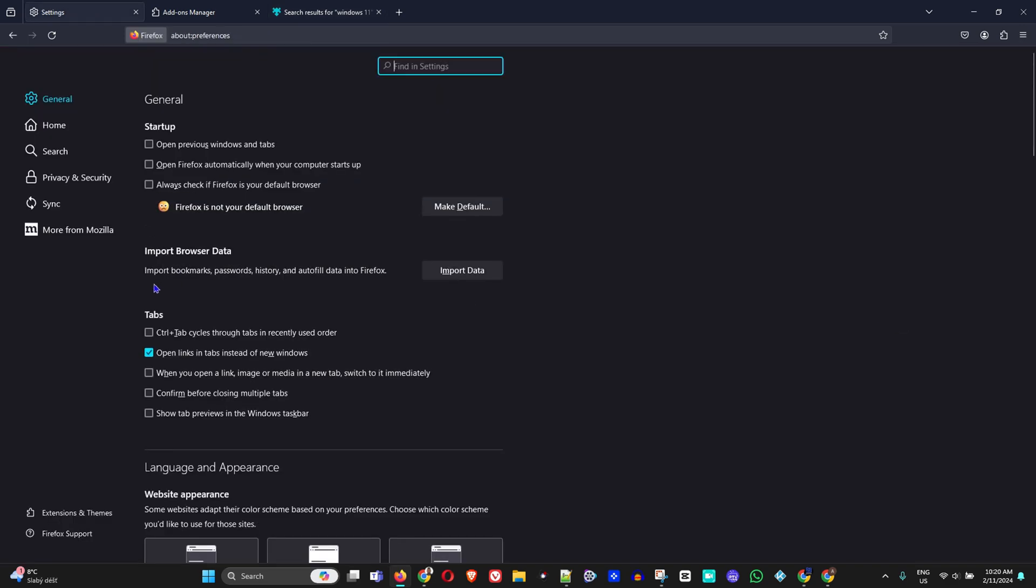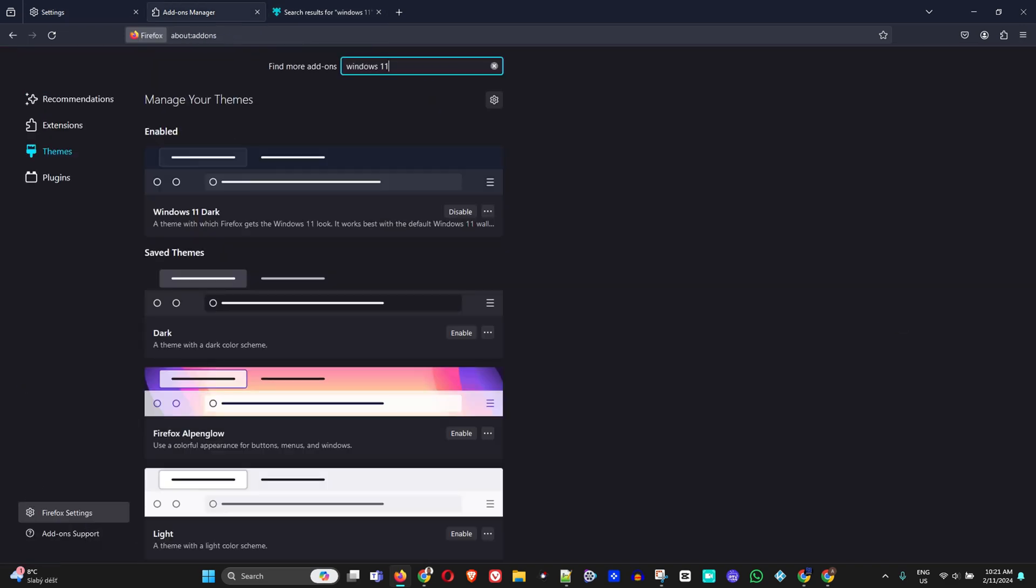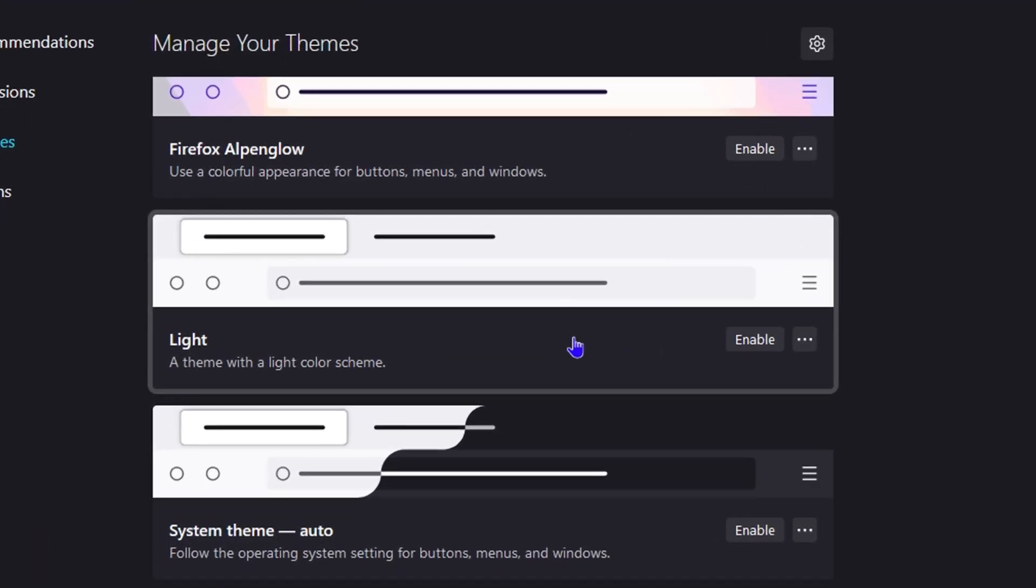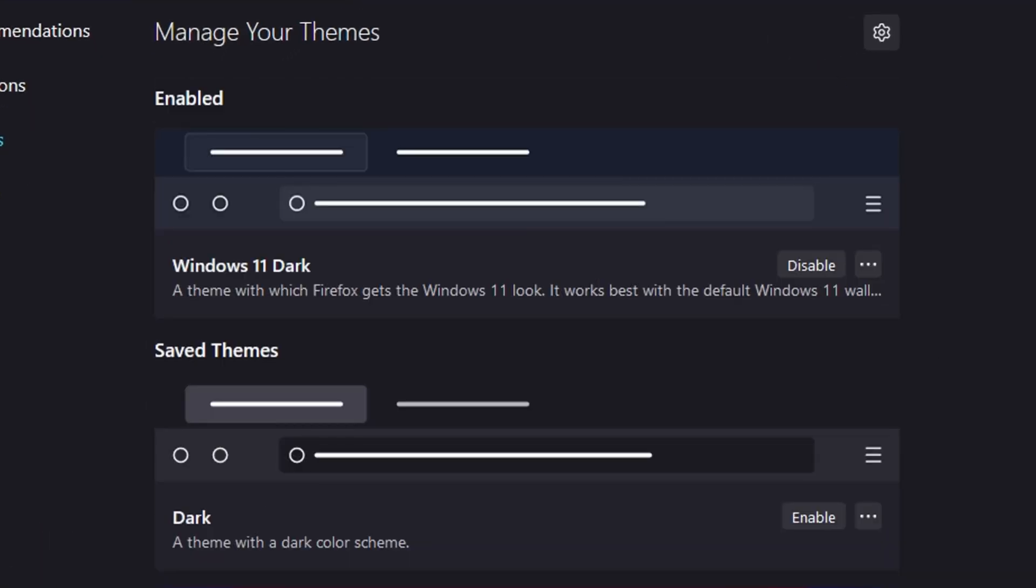Let me walk you through a recap again. Just click the burger menu, go to Settings, and then you want to click on Extensions and Themes on the lower left hand side, and you want to ensure that you search for it.